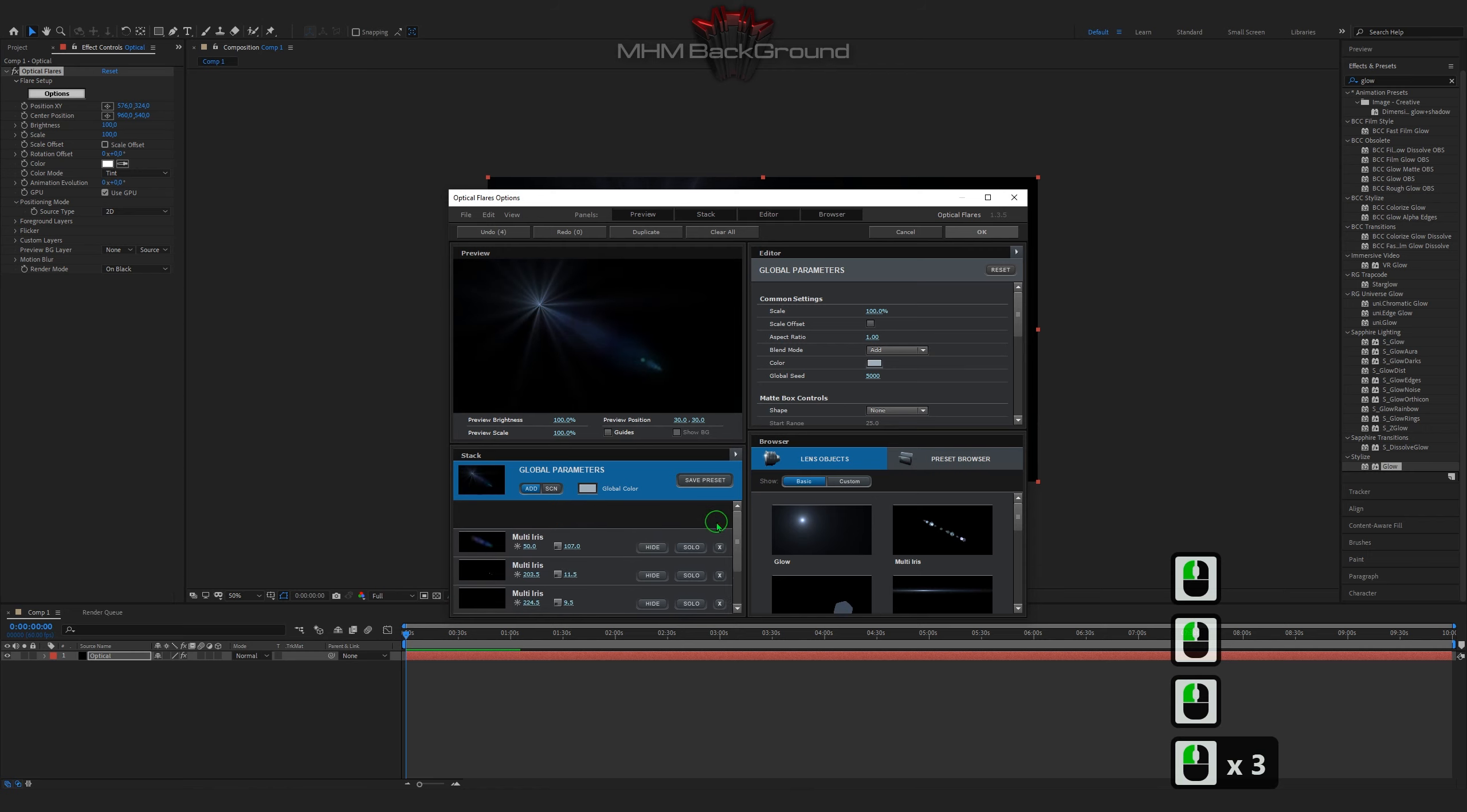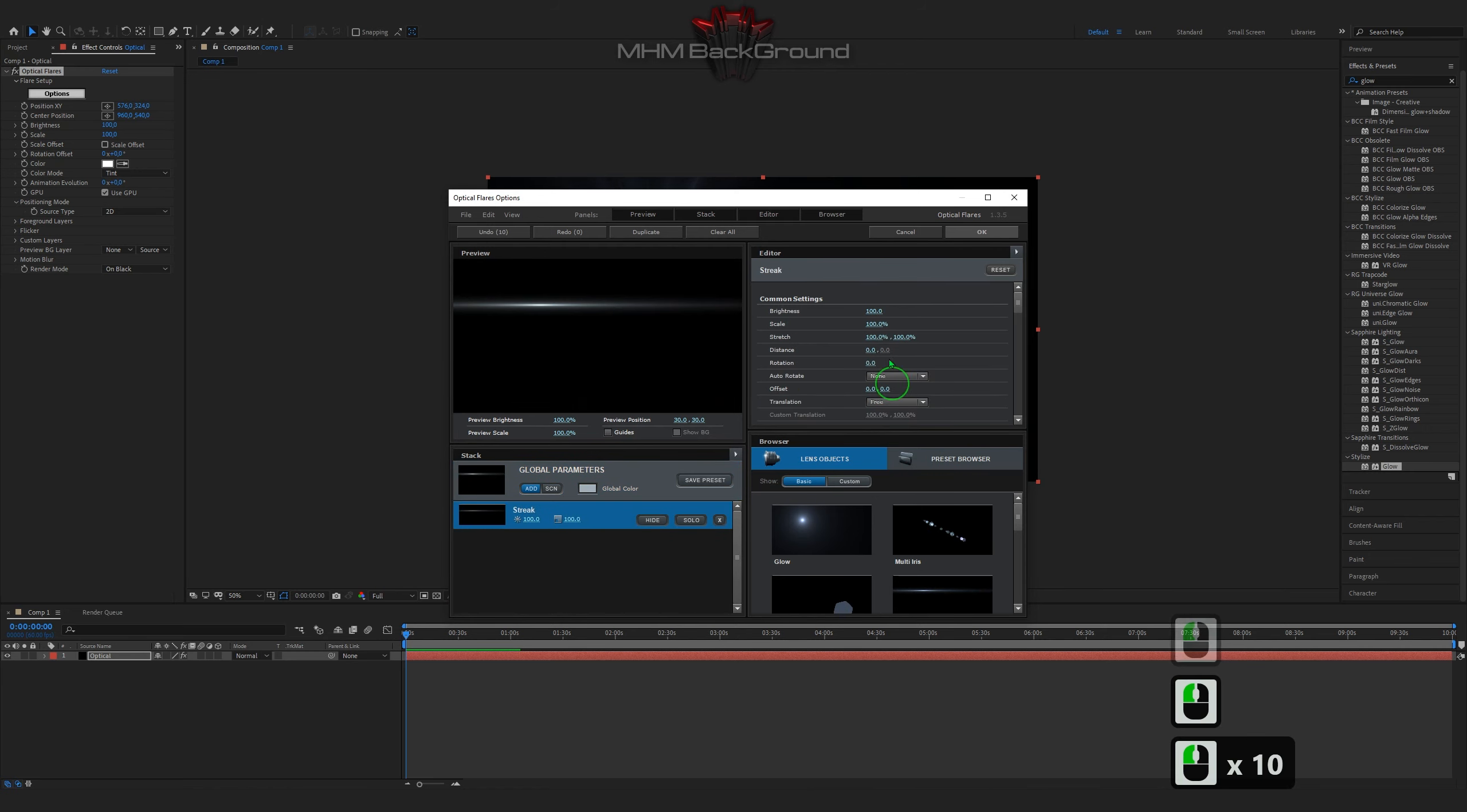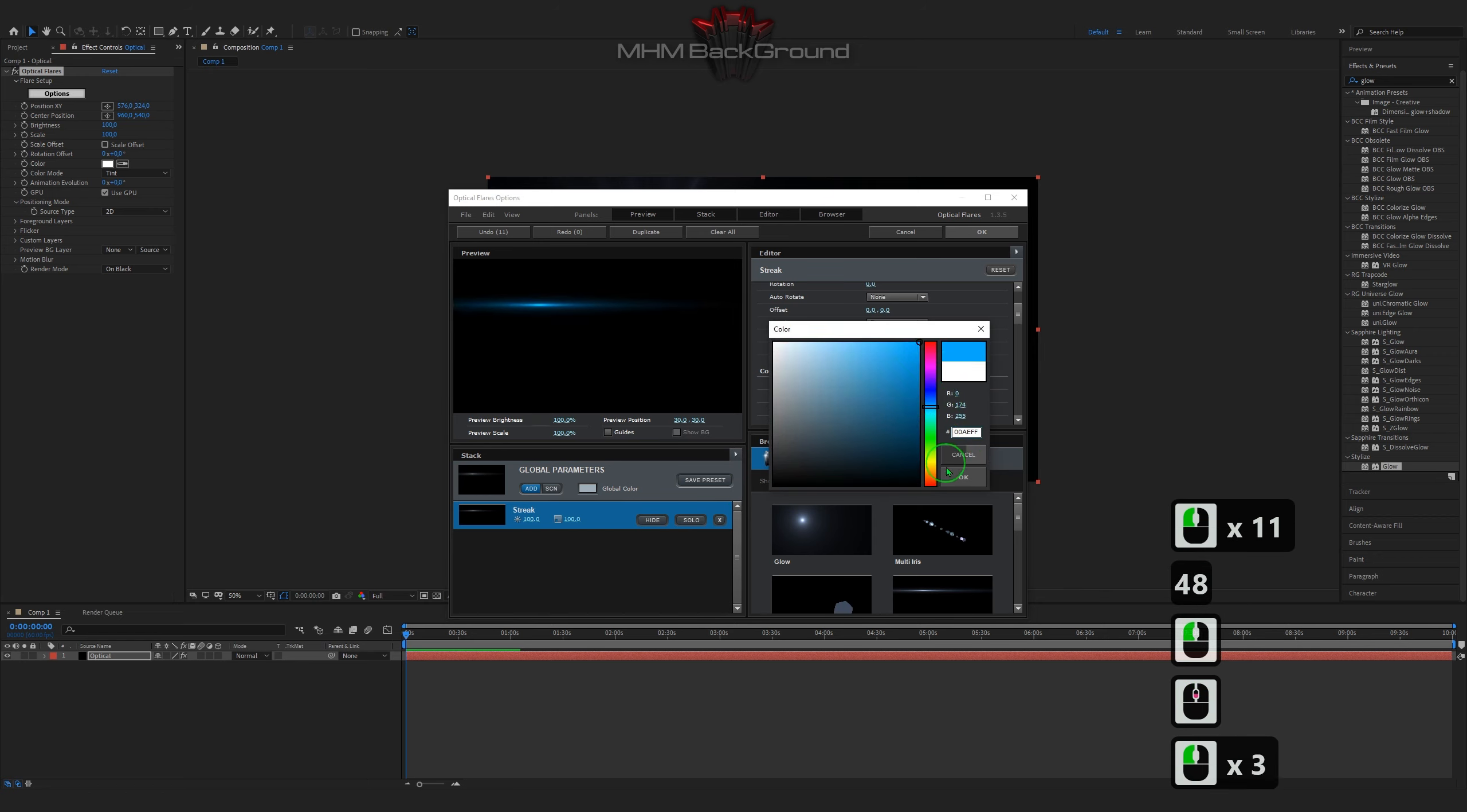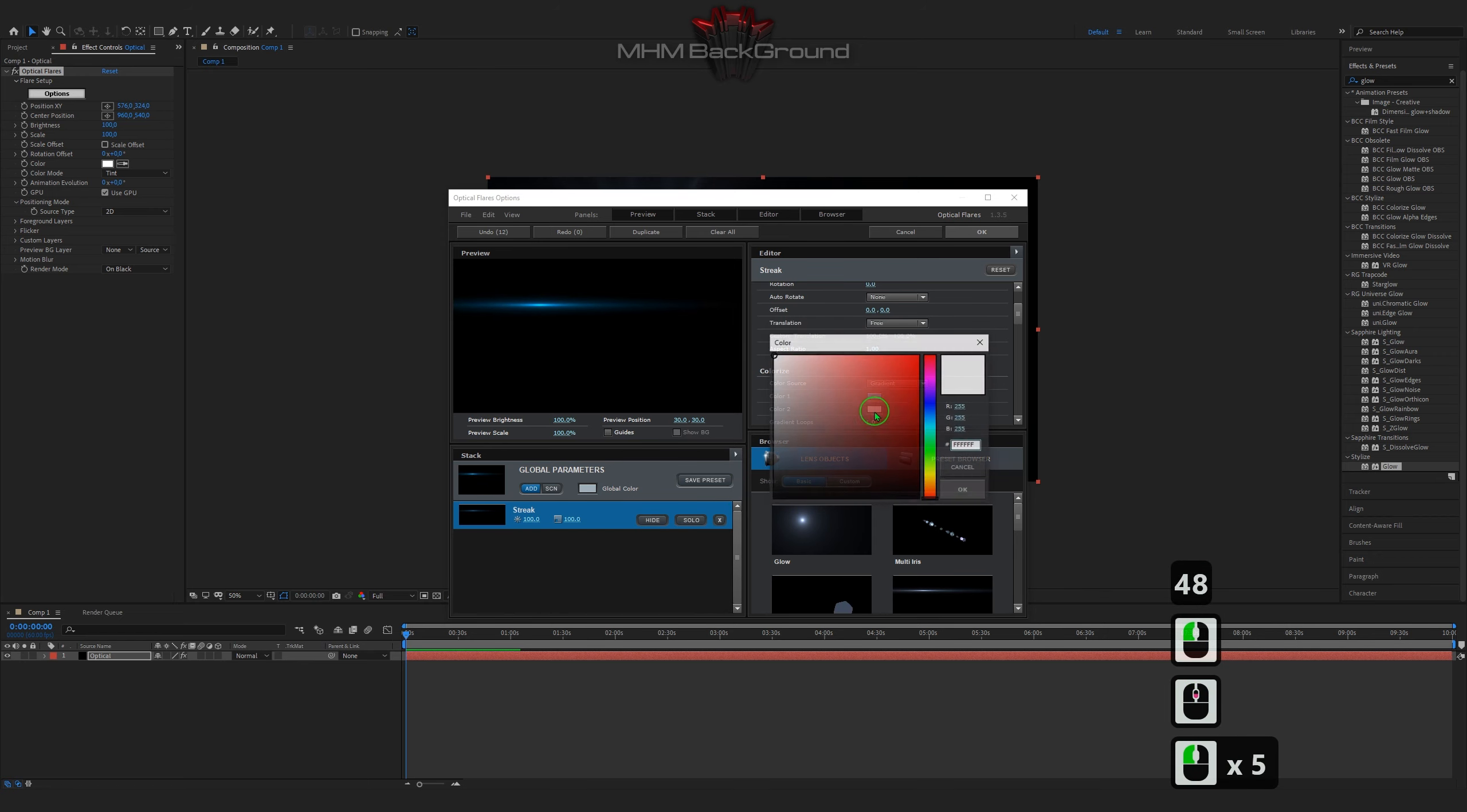Important to know: creating footage like I do requires certain files, plugins, fonts, and processing speed to make this much easier.